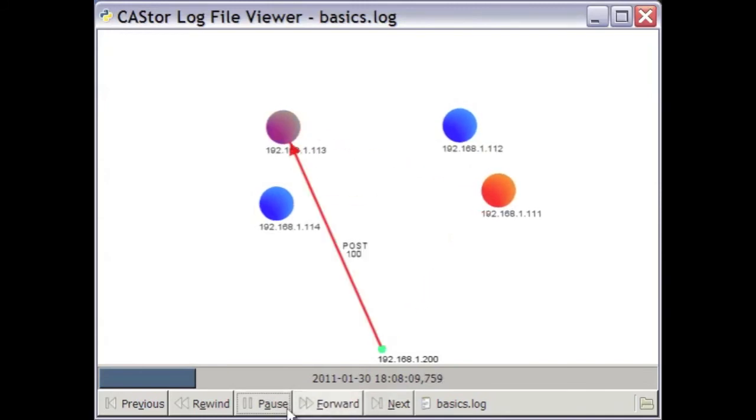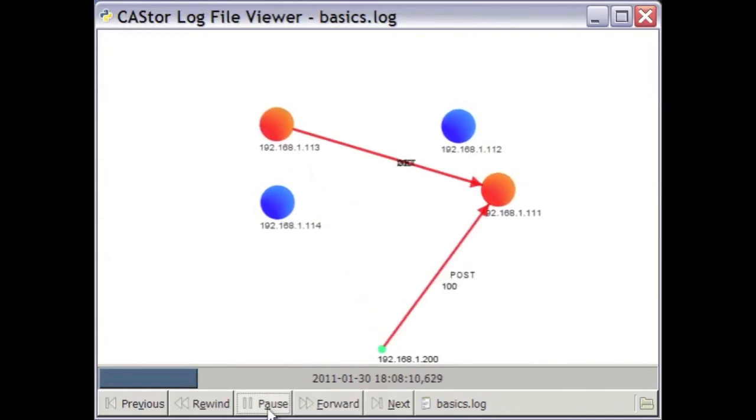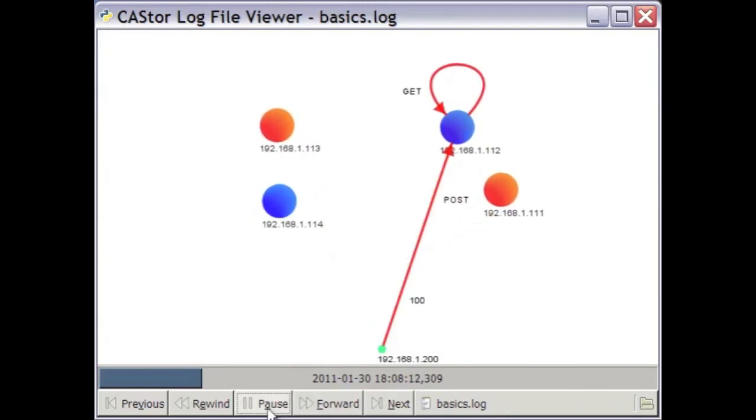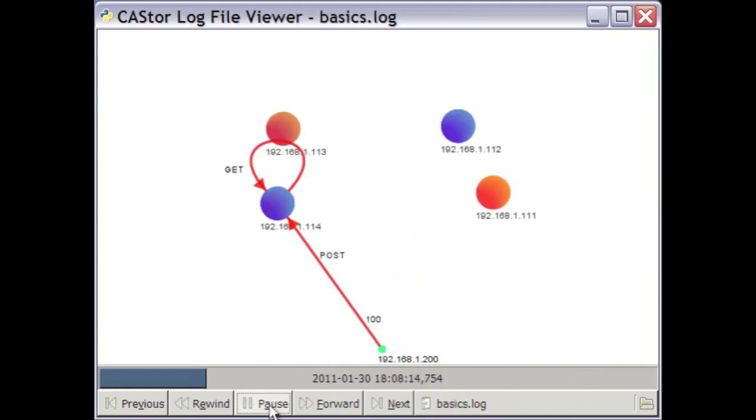Now that you know what you're looking for, you can see the POSTs and the GETs occurring in order to write the data and then replicate it.